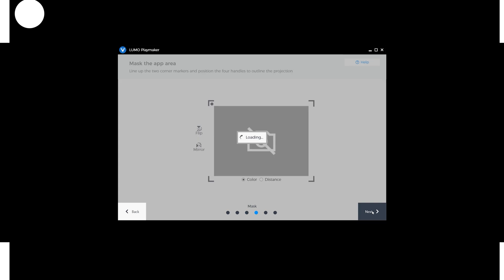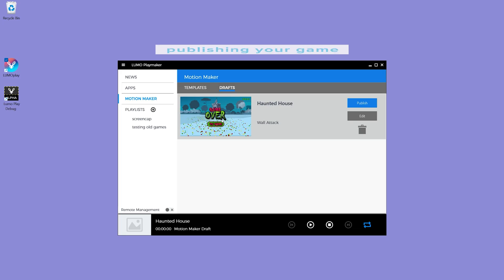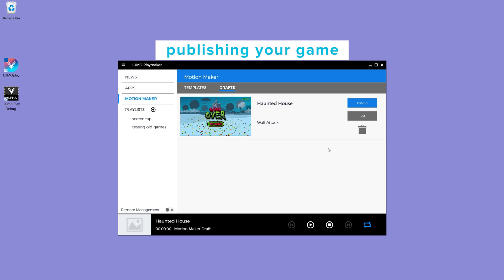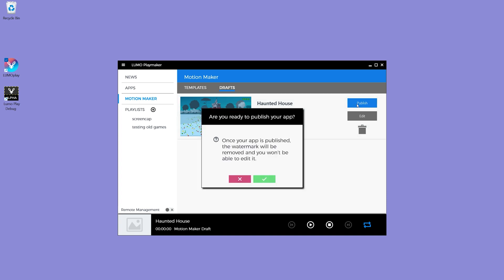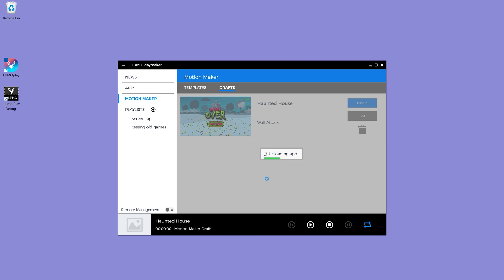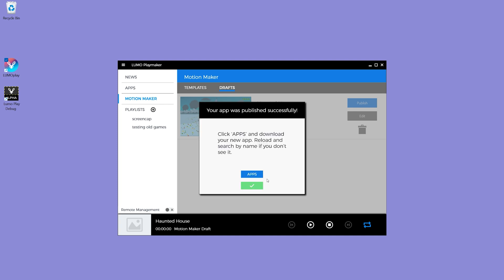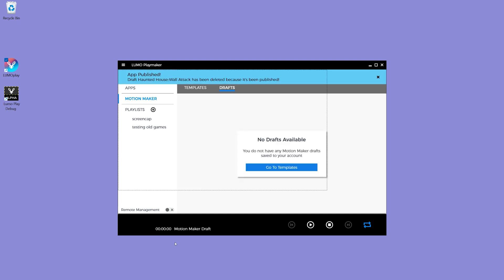If you have a LumoPlay Maker license, unlimited publishing is included with your subscription. Just press publish to remove the watermark and publish your game. Once it's published, your game will work in all the LumoPlay licenses in your account, but no one else will have access to it. If you're using LumoPlay Free or Playground, there's a small fee to publish the game, which is linked in the description below.